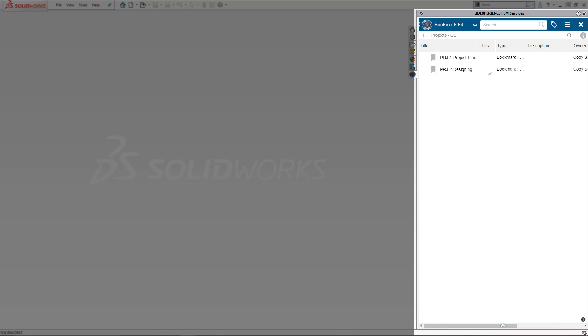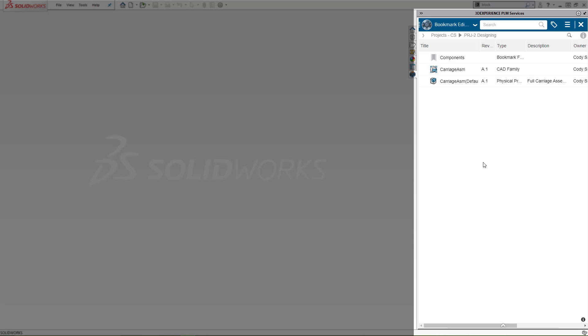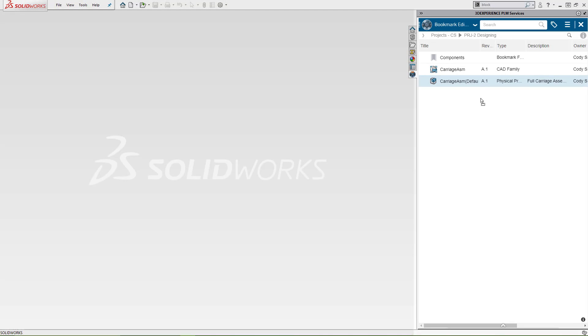In this case, I'm going to go into my bookmark for Project 2. Bookmarks are the term for the functionality we use to organize our files on the platform. I'm going to open up this carriage assembly.